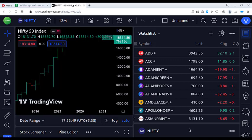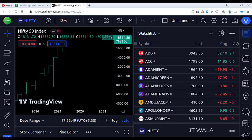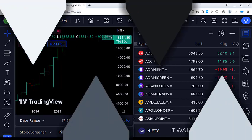Hello. Today we will see how to add hundreds of stocks to a watch list within a minute in TradingView. Let's see how to do that.